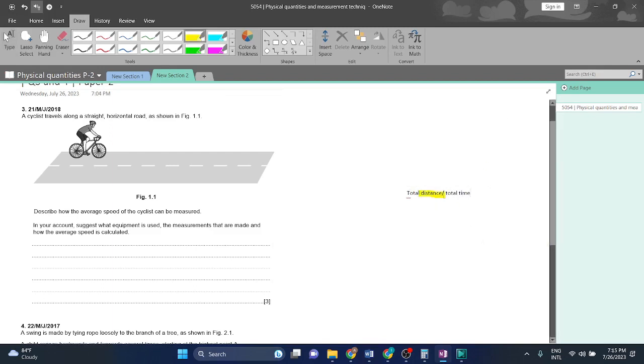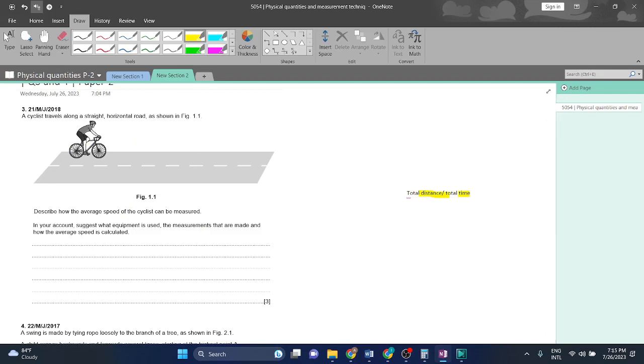One is distance, second one is time. For distance measurement, which thing is long enough for us to measure this distance? We will take tape.